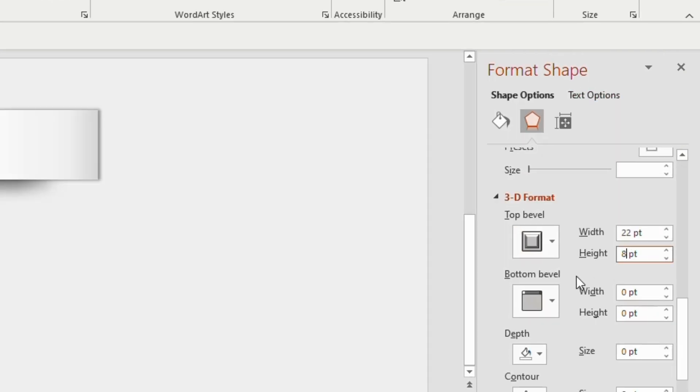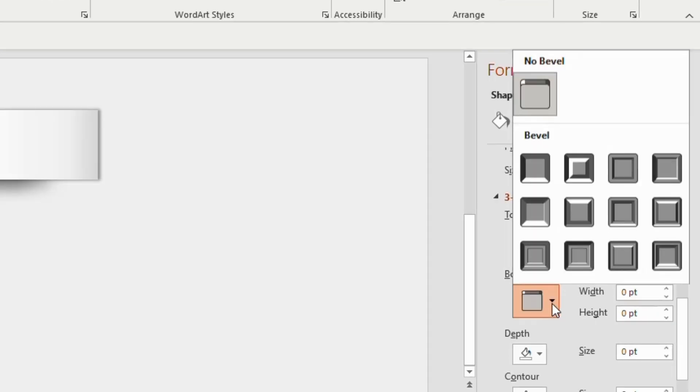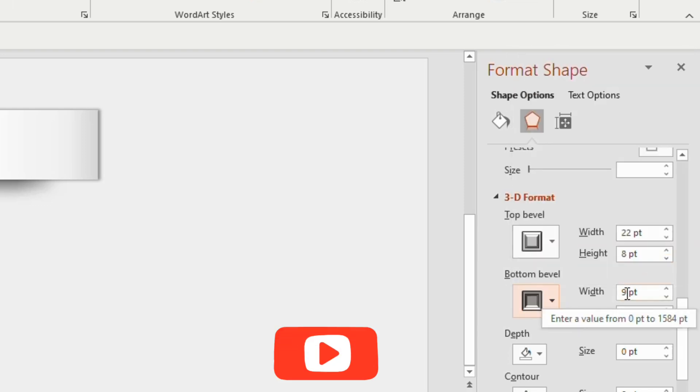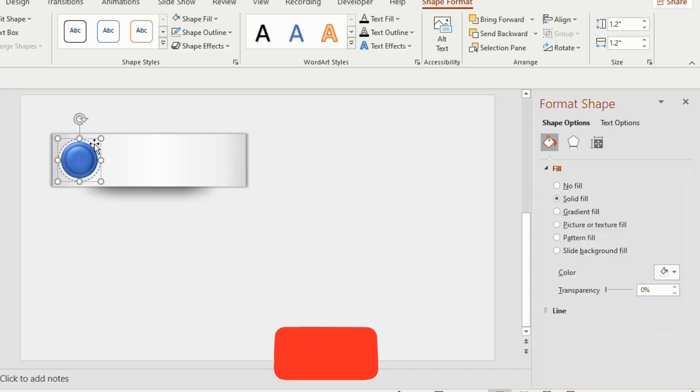Click on the bottom level, choose round convex, adjust the height to 9 points and width to 6 points.